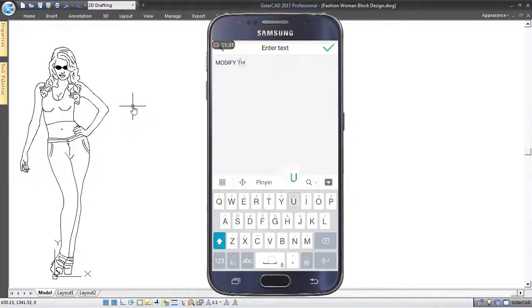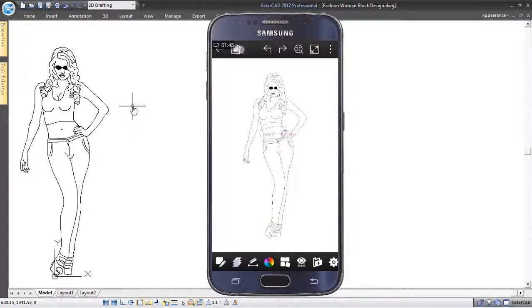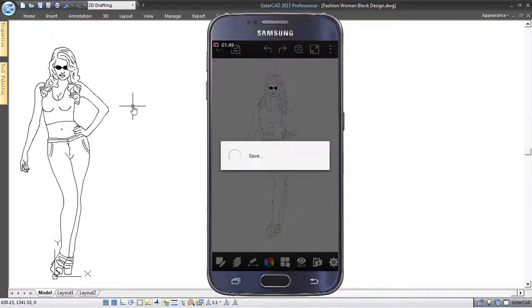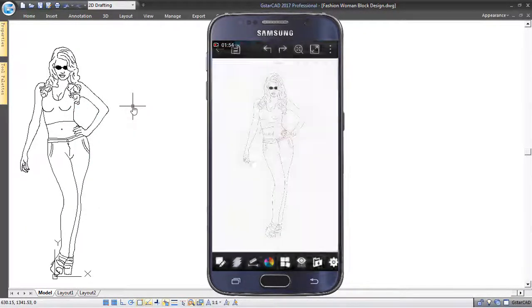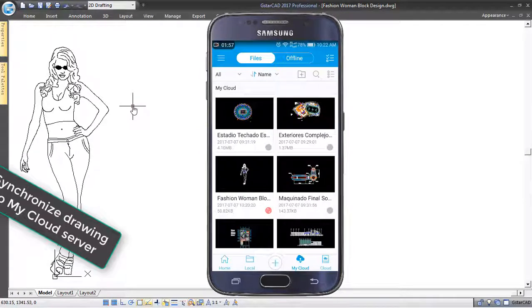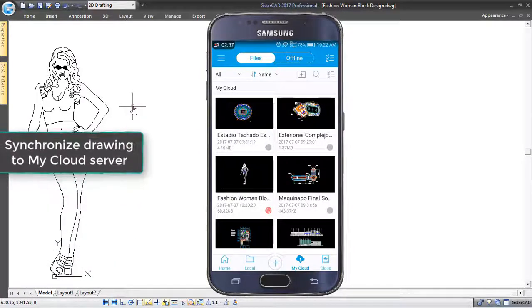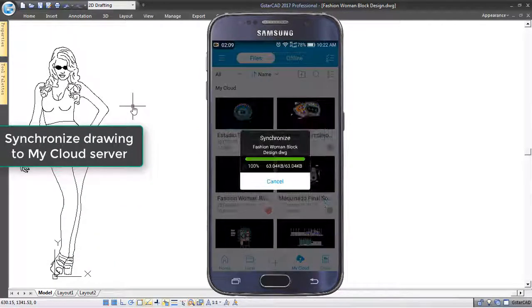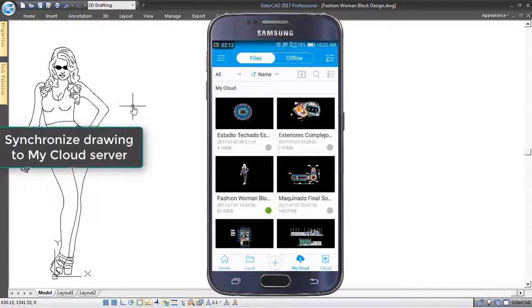Save successfully and exit the shared drawing. Your client will synchronize all drawing modifications to My Cloud Server.